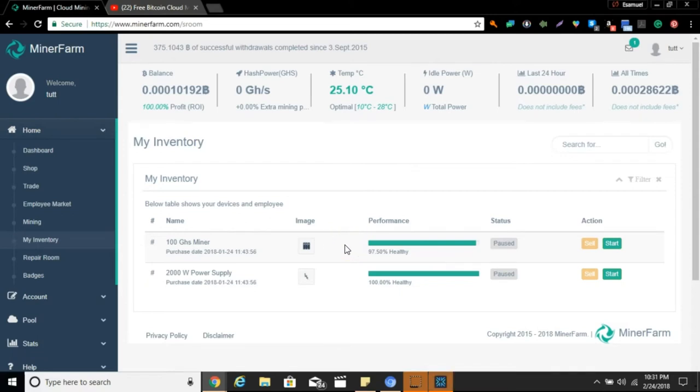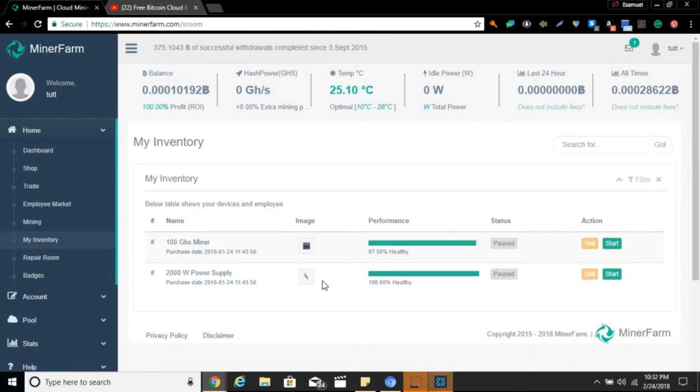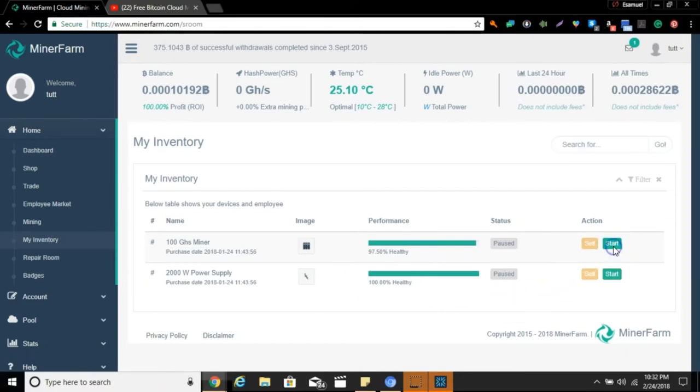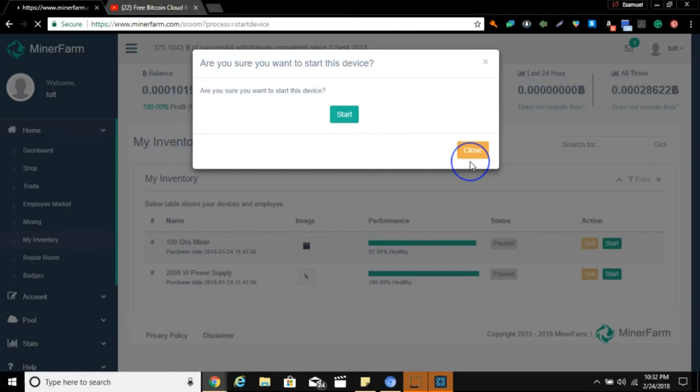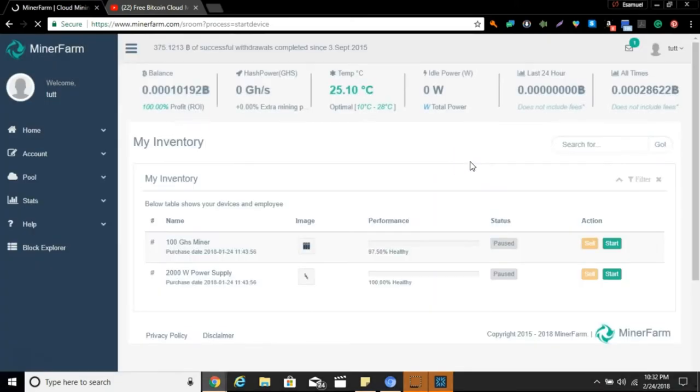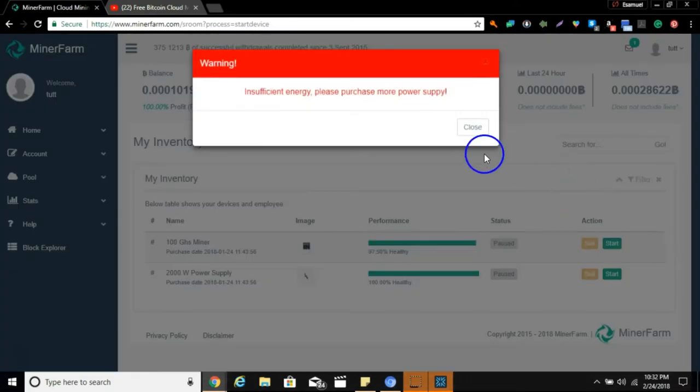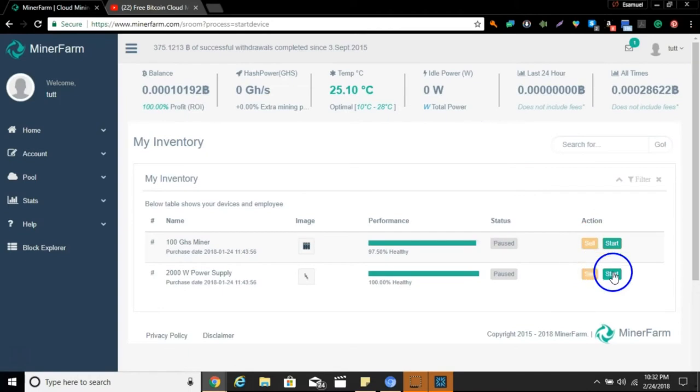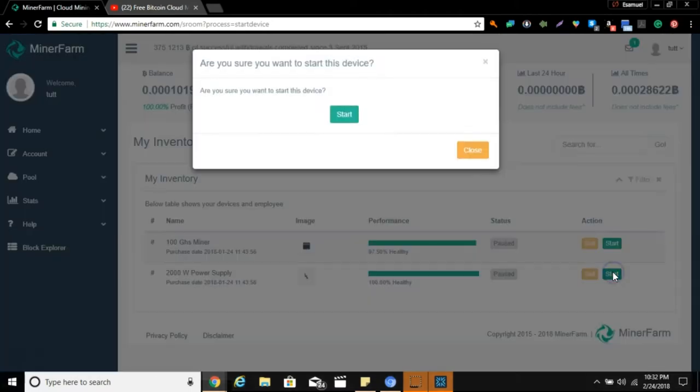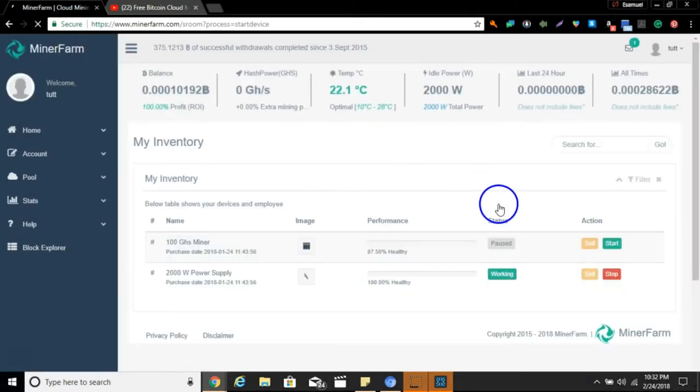Right here you'll see, there it is, my 100 gigahashes that was mining that stopped. There's my 2000 watt power supply, 100% healthy, you see it right there for your own eyes. It's been paused. I did not pause it. Why they paused it, I have no idea, but let's start those back up again. It sucks because we started on the 27th, it stopped on the 31st, so we were only four days in.